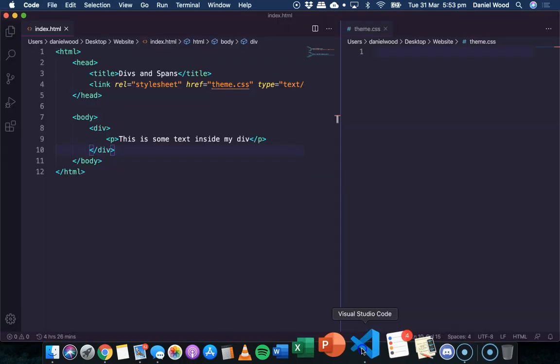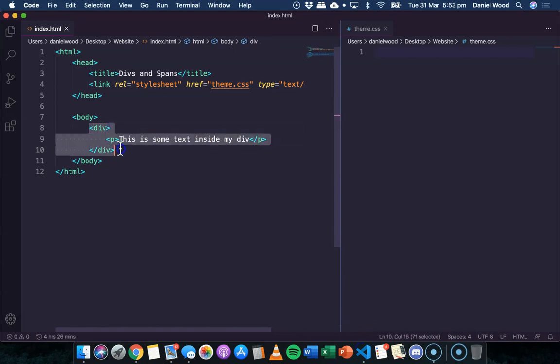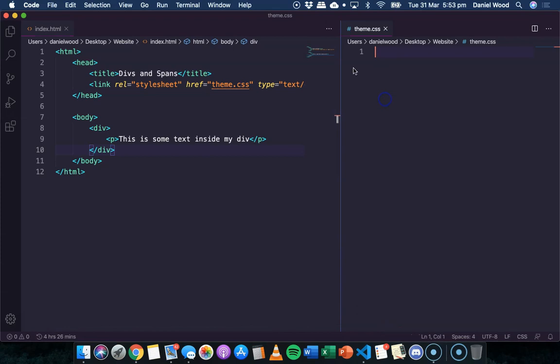If we didn't have a div there, if we just had a paragraph on its own and it wasn't between the div tags, it would look exactly the same. It just looked like a normal paragraph. So we won't actually see anything different until we apply some CSS code to give the div a theme or style.